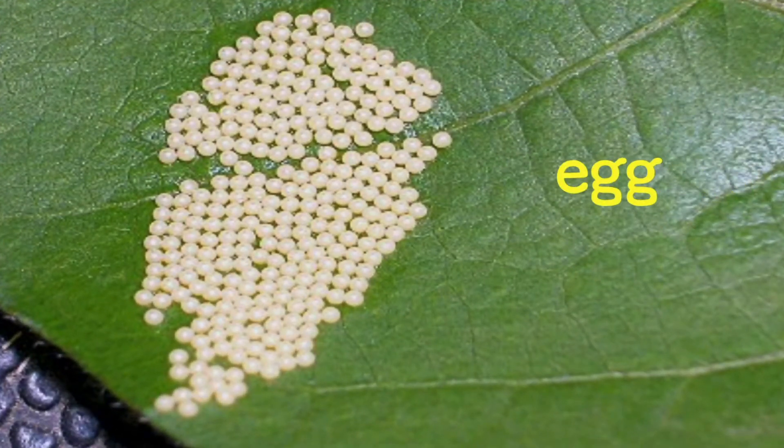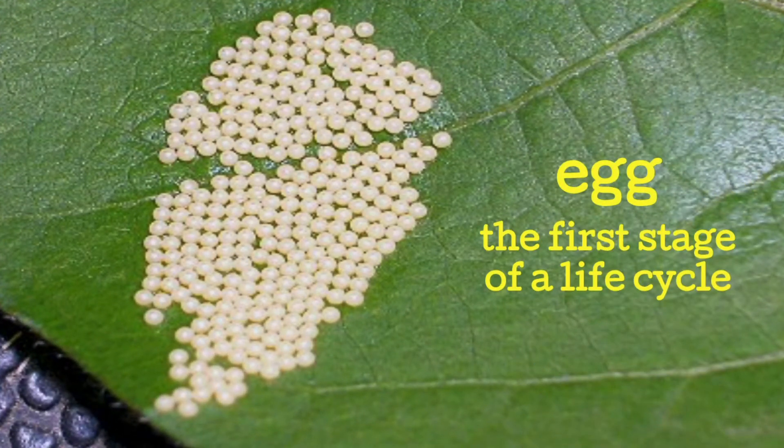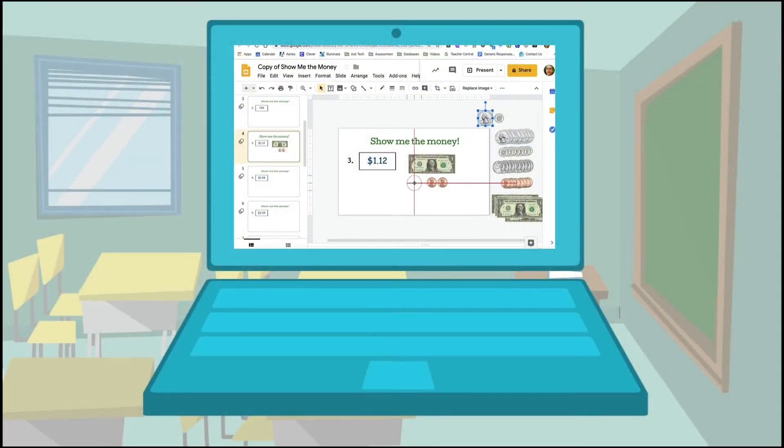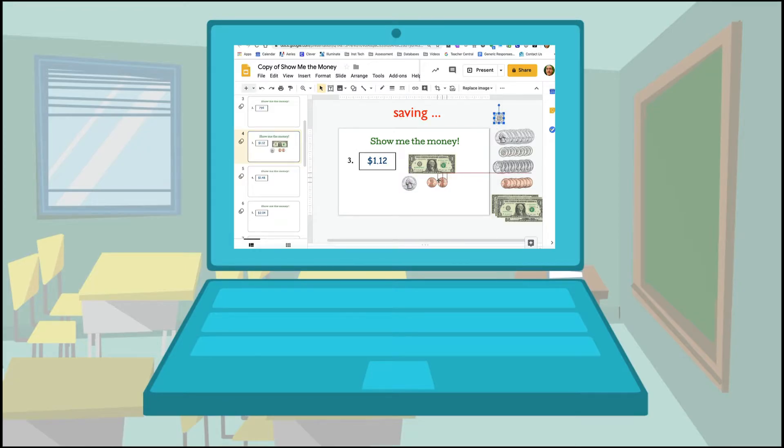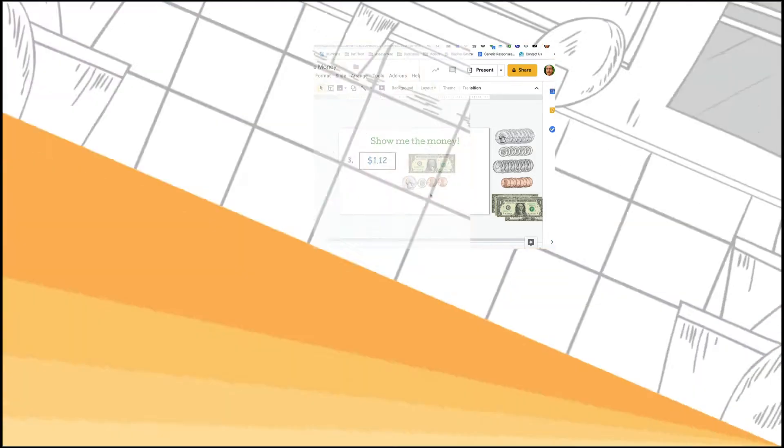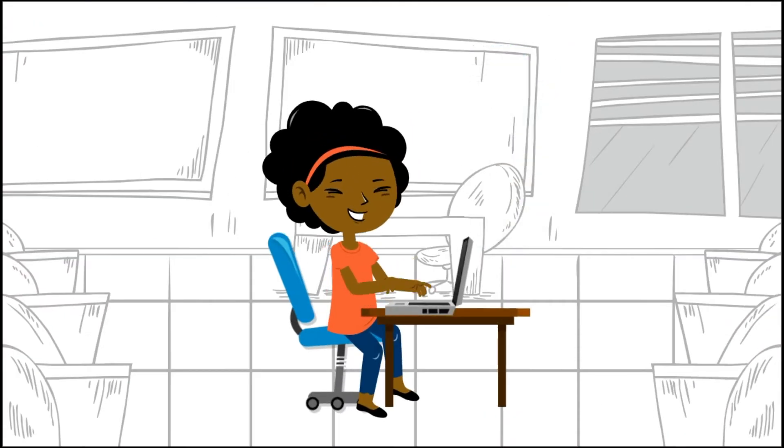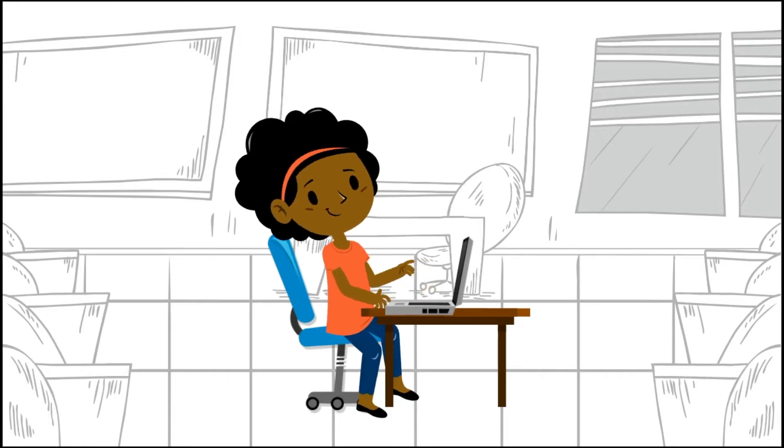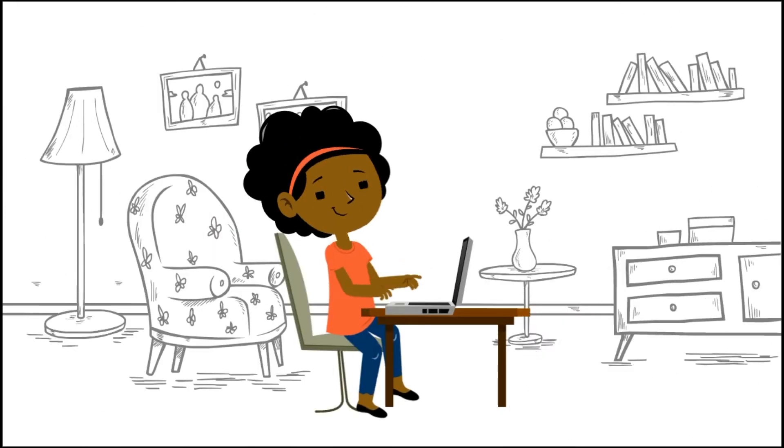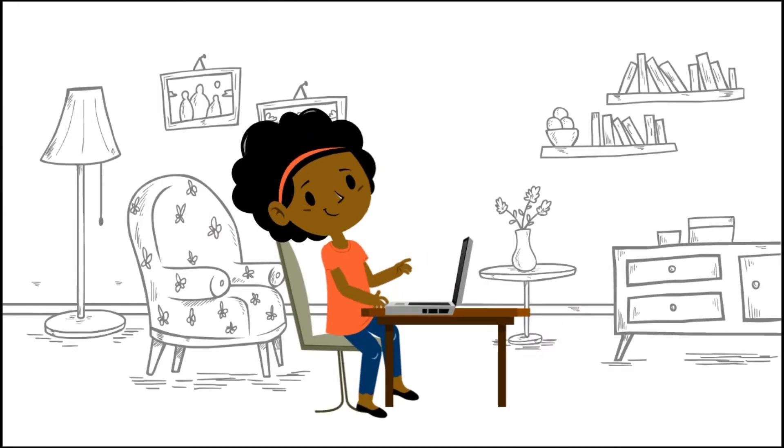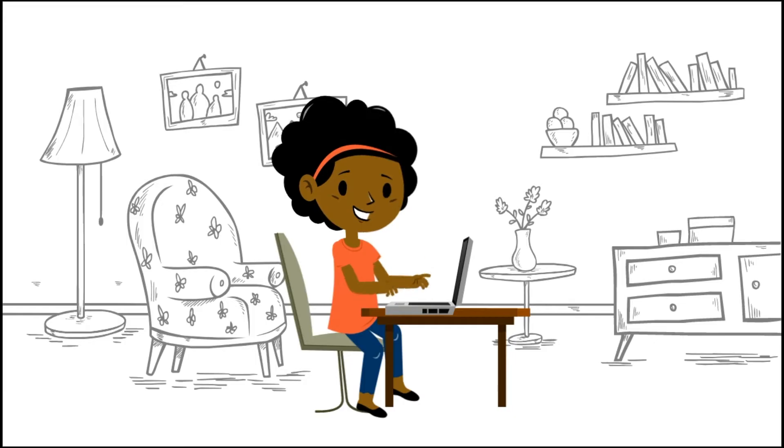And one great thing about Google Slides is that it lives on the internet. So everything that you do on Google Slides is automatically saved right away, and you can access your work with any device on the internet. So if you start working on a slideshow at school, you can easily continue working on the same document at home on a different device as long as you can get online.